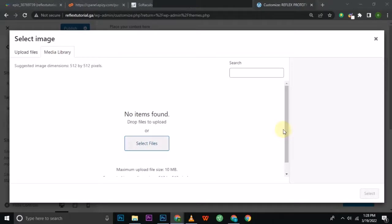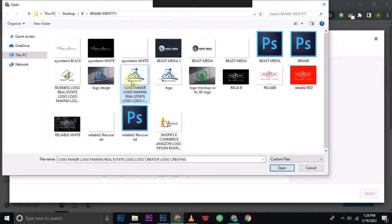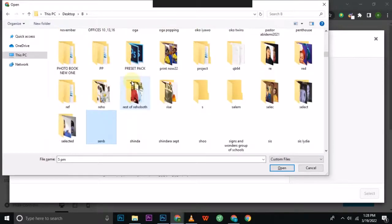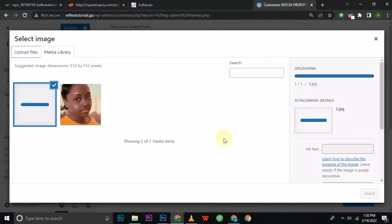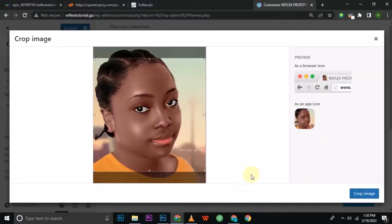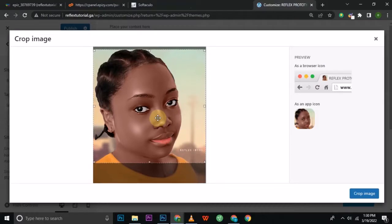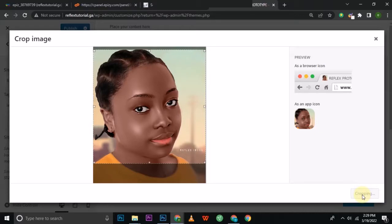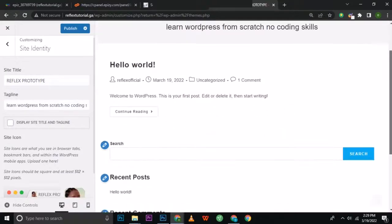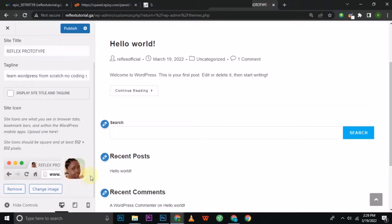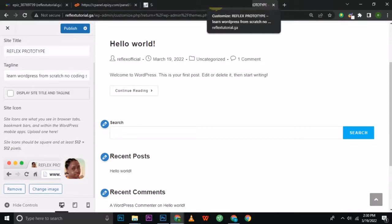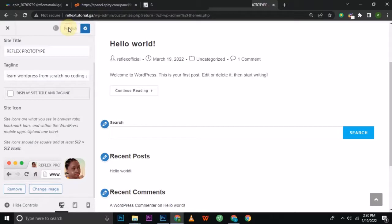I'm going to select a picture for the site icon. You can use anything — a letter, an alphabet, a picture. Let me pick something from my desktop. Once the cropping is done, click Crop and wait for it to load. You can see the icon has changed in the browser tab. We're going to publish it, which is the same as saving.